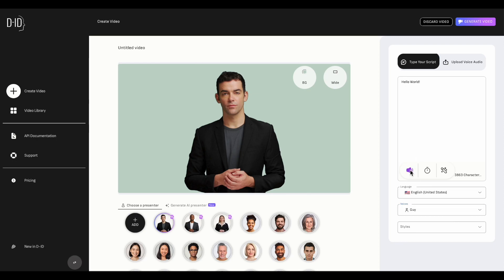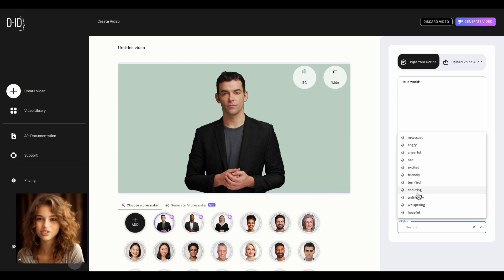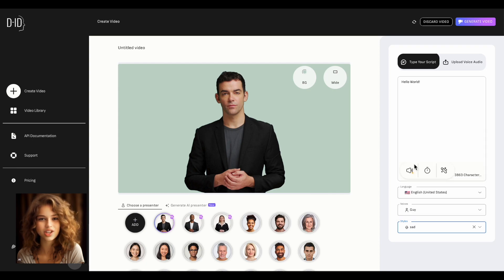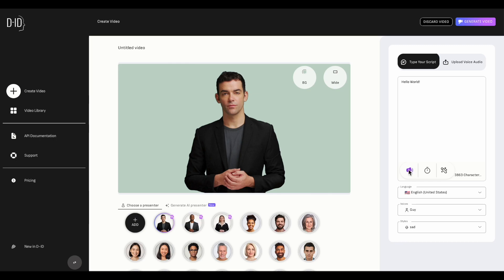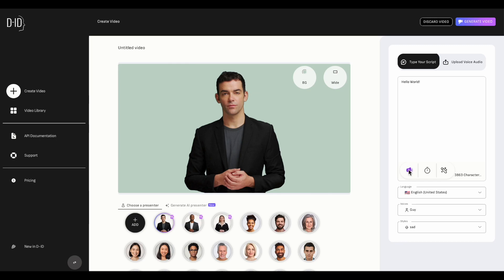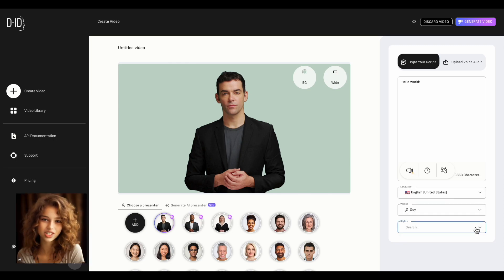Hello world! You can also choose the intonation. How about trying a sad tone? Hello world! It sounds quite poetic, but let's leave the style as default.